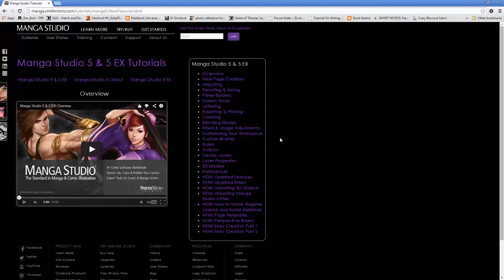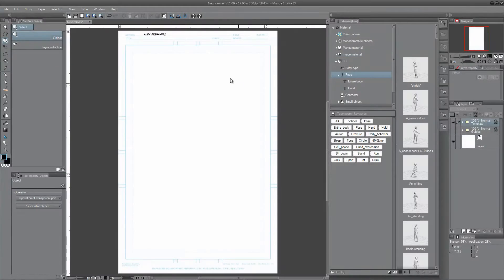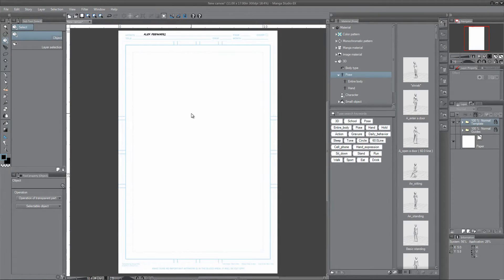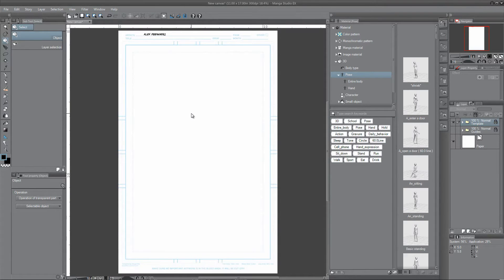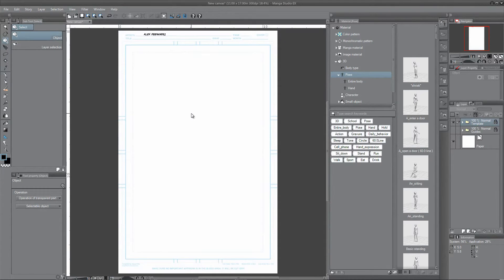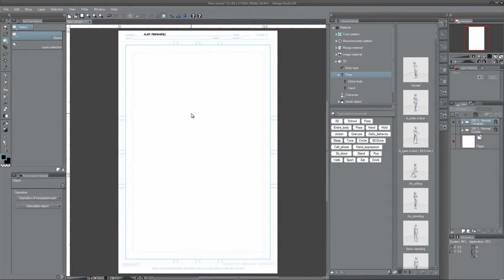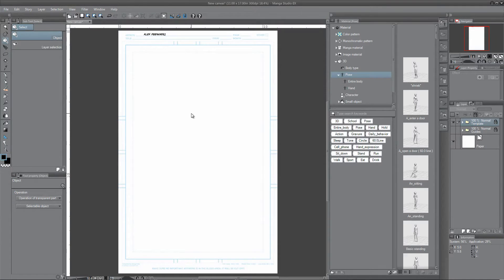Today I'm going to be working with Manga Studio and SketchUp and basically I'm going to be importing a 3D object into Manga Studio. I'm not sure if it's the right way to do it but it's the way that I figured out how to do it, so if anyone knows of a better way to do it, by all means let me know. But I'll show you what I came up with and then we'll go from there.